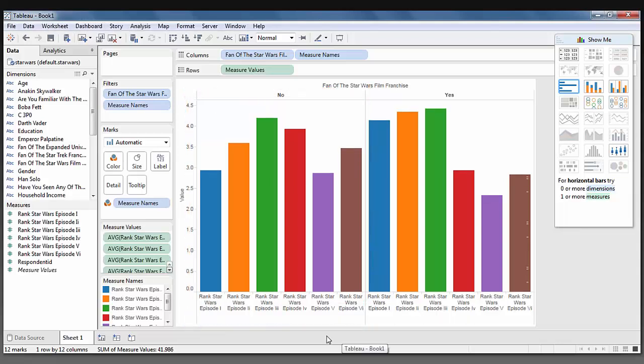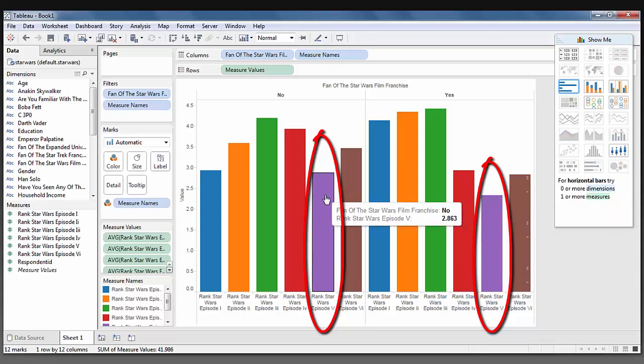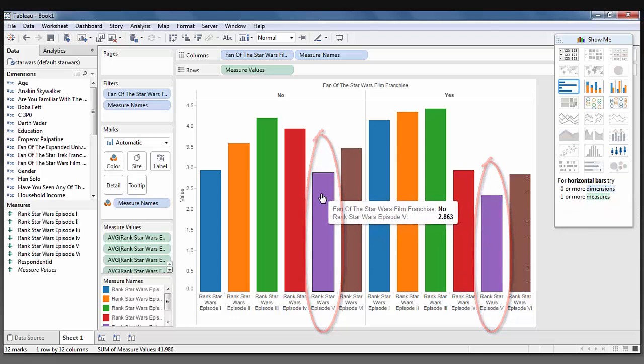They had to rank these films in order of 1 being their favorite film and 6 being their least favorite. So the lower the score, the better. Both fans and non-fans favored episode 5 with a 2.3 or a 2.86 for non-fans.